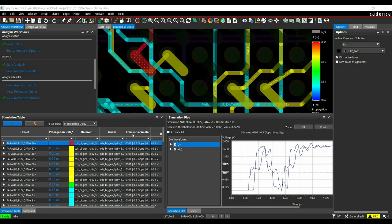If you want me to create a separate video on how I performed that post-layout reflection analysis step by step, just let me know in the comment section. Now we are good to go for the bounce diagram.